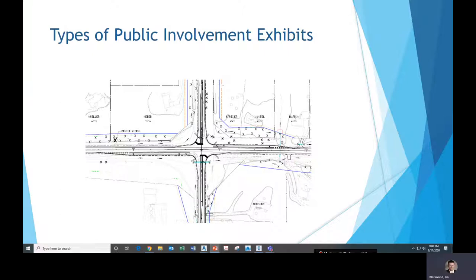First are generally just black and white aerial views of the project — either big long roll plots or smaller exhibits. These are probably the most commonly used type. They're easy for engineers to understand, but a lot of people who aren't familiar with highway design have a hard time understanding them.